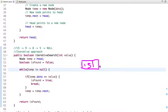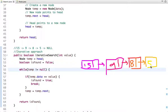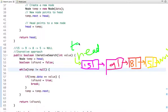Let me draw the linked list to give a clear understanding of how the code works. The list has nodes with values 15, 9, 8, and 5, and after the last node it points to null. The head pointer points to the first node, and I assign this reference to a temp variable of node type, so temp now points to the first node.